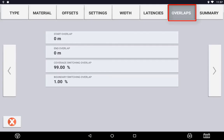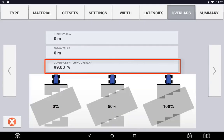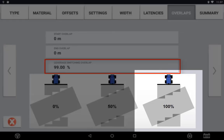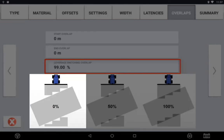Coverage Switching Overlap is referring to the application overlap — this is the map layer you see visually on the display. A setting of 99% means that 99% of that section needs to be within a covered area before it will turn off. If set to 1%, the section will turn off as soon as 1% of that section width is within a covered area.